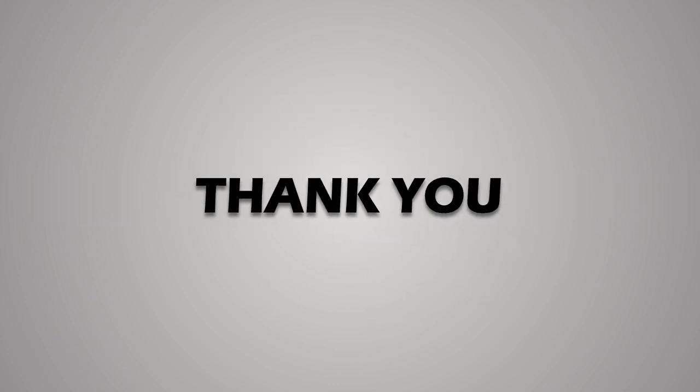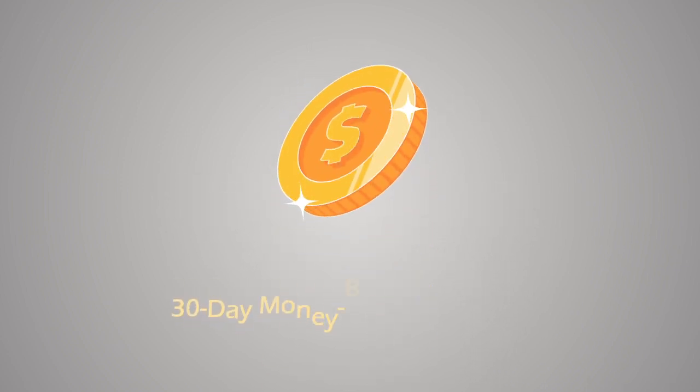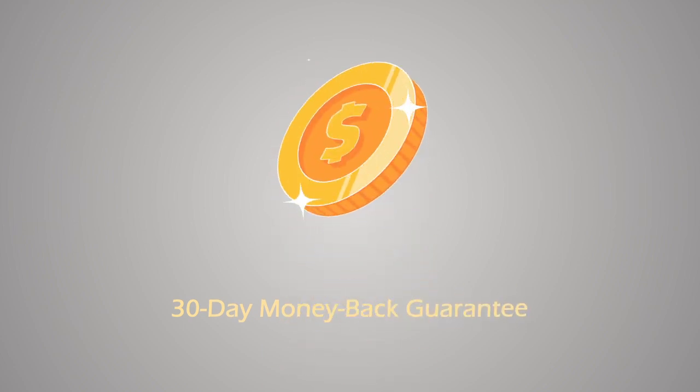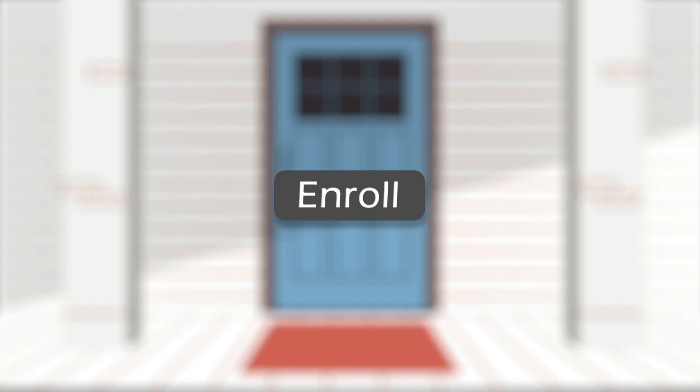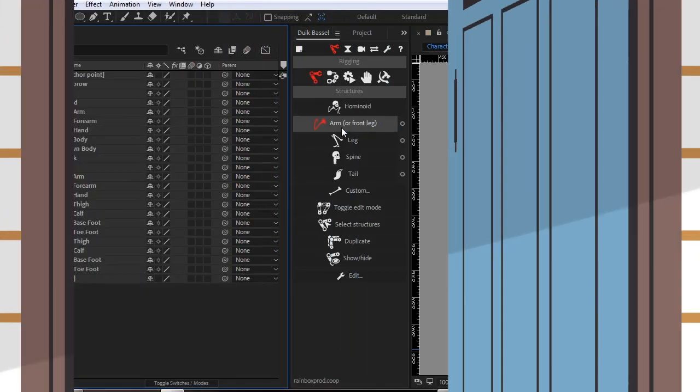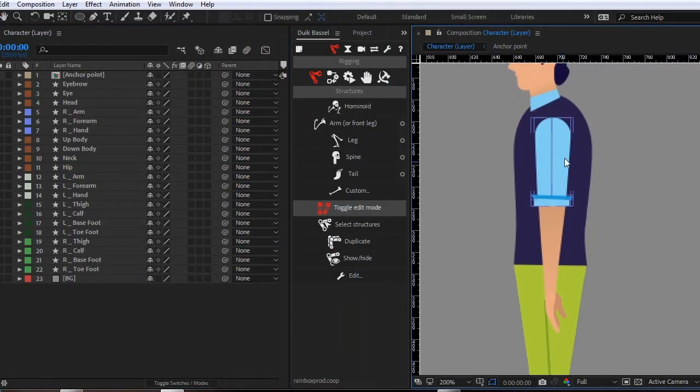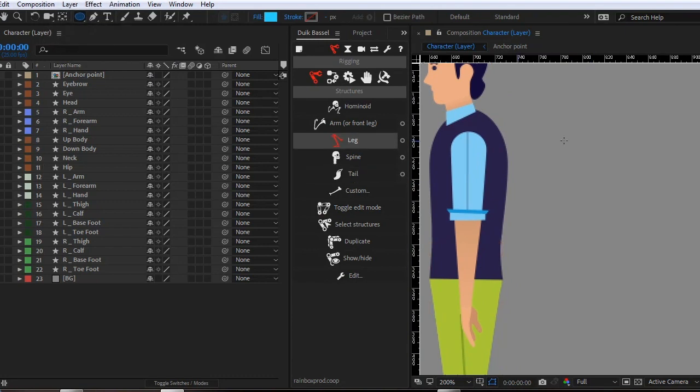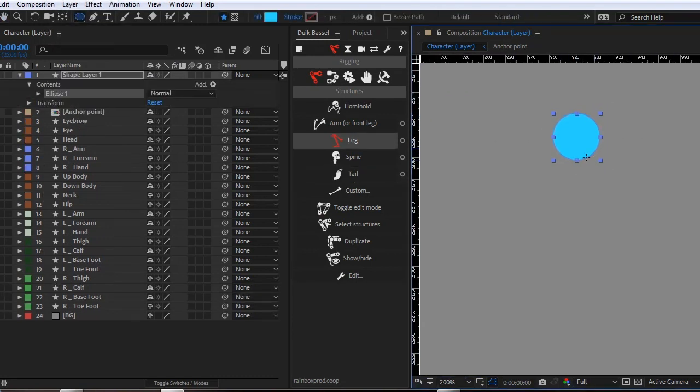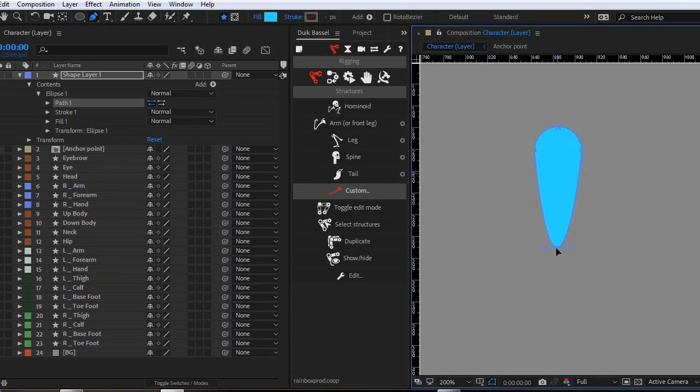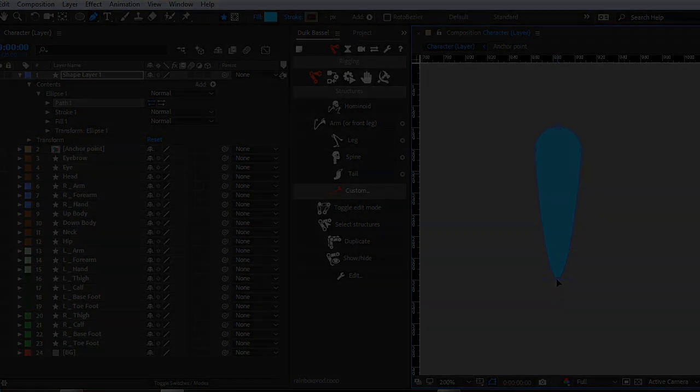Thank you for your interest in this course. I hope you are excited as I am, and with our 30-day 100% money back guarantee, there is no reason to hesitate. Click the Enroll button right now and I'll see you in the first lesson where you'll learn the best way to draw characters and their skeleton to have the best rig.